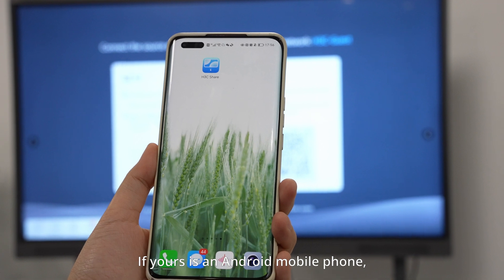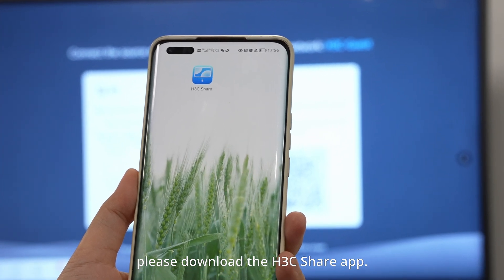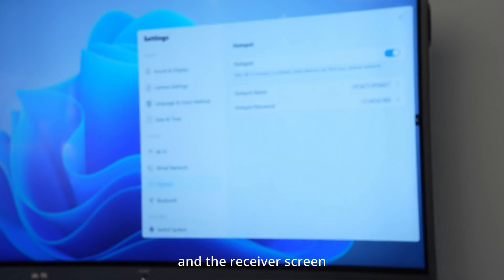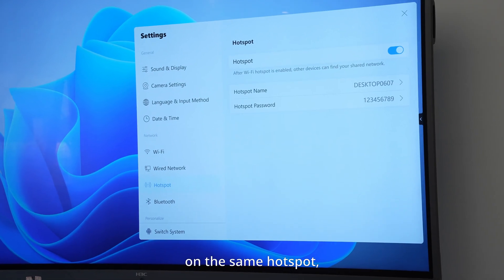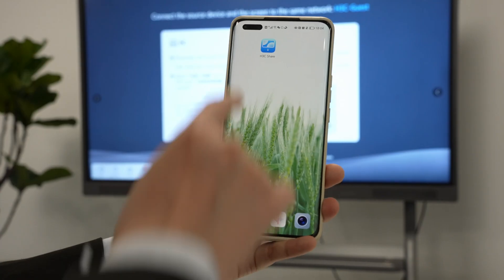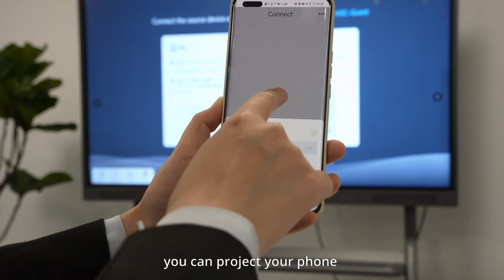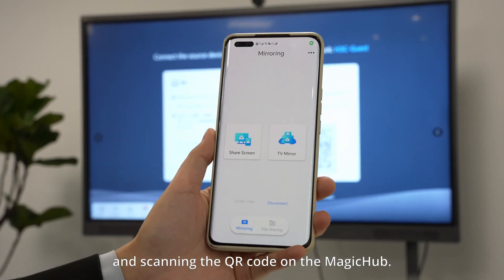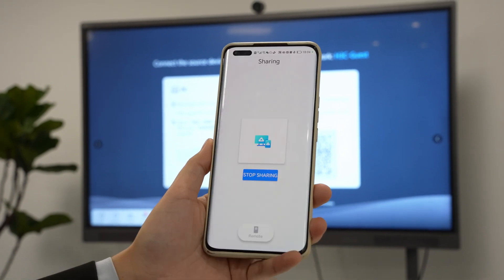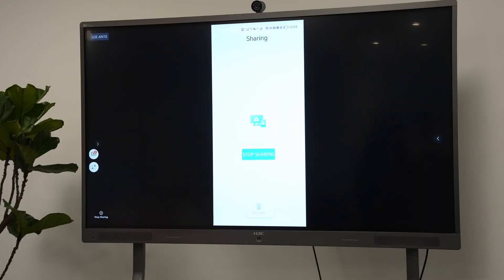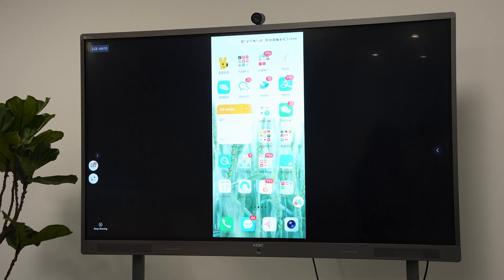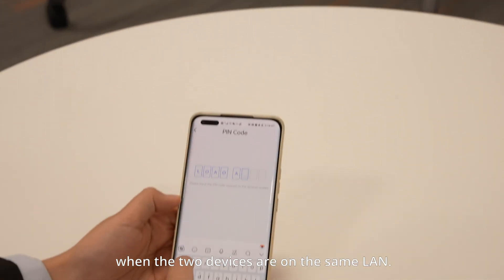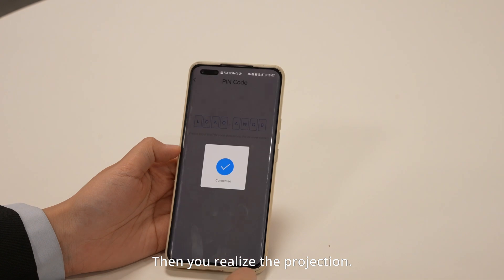If yours is an Android mobile phone, please download the S3C Share app. On the condition of having your smartphone and the receiver screen on the same hotspot, you can project your phone to the Magic Hub quickly by clicking the scan icon and scanning the QR code on the Magic Hub. Or you can input a pin code when the two devices are on the same lane. Then you realize the projection.